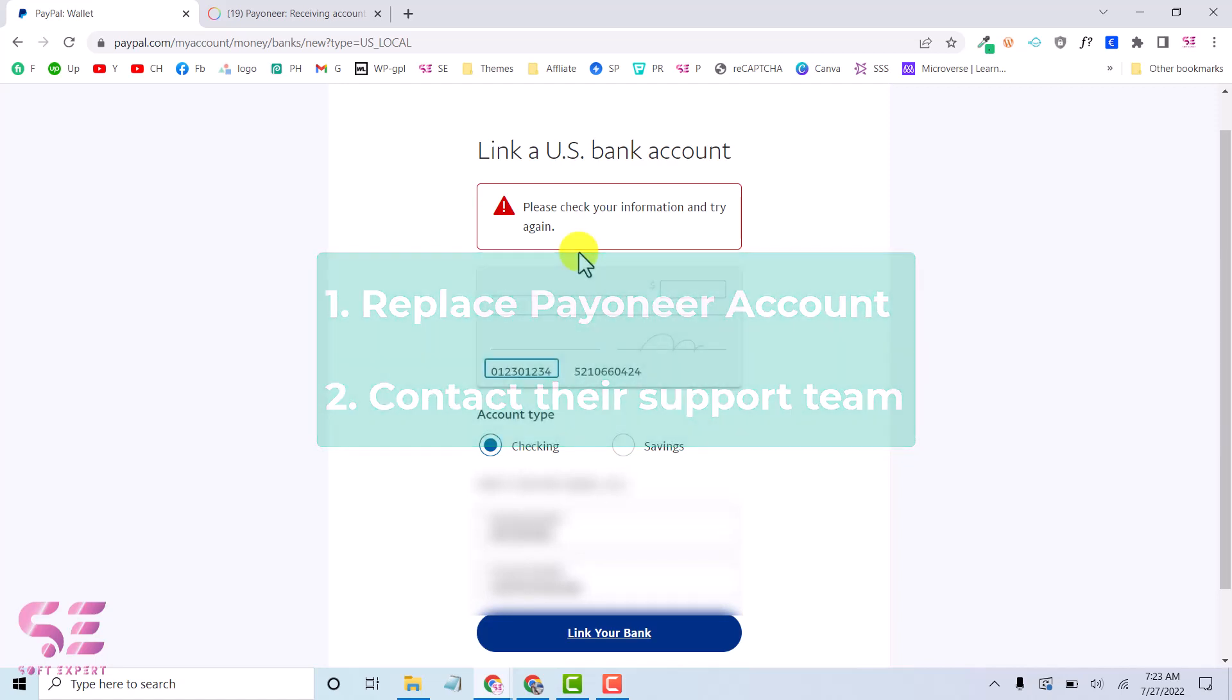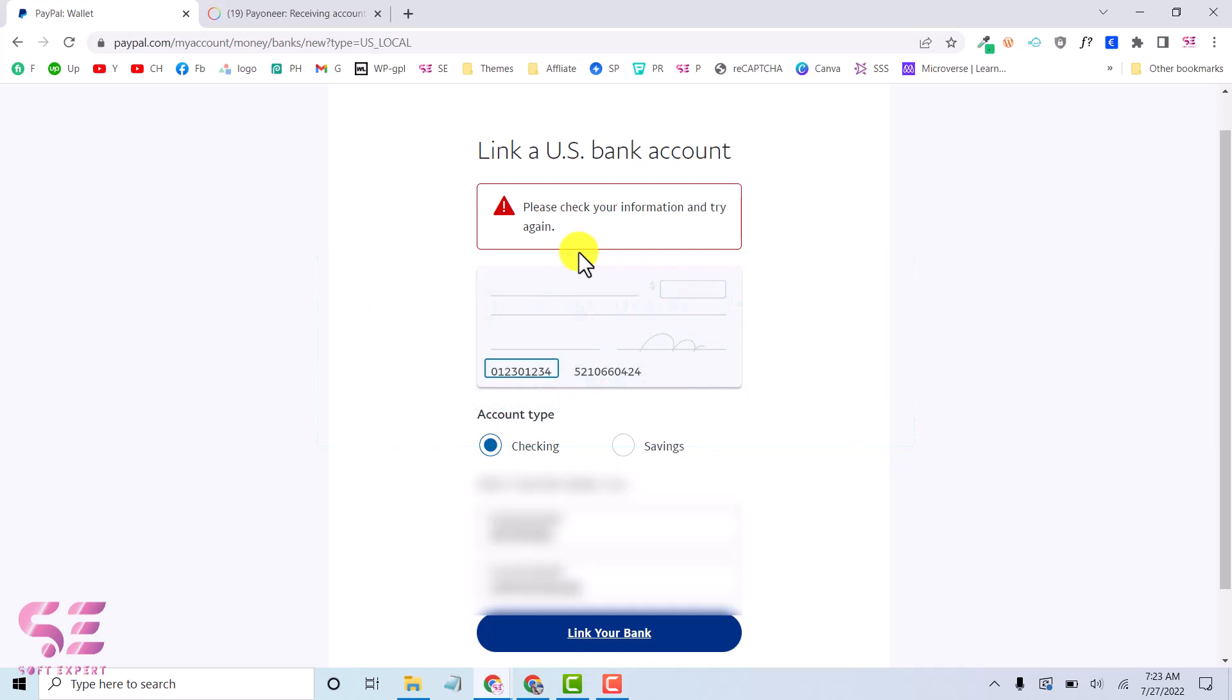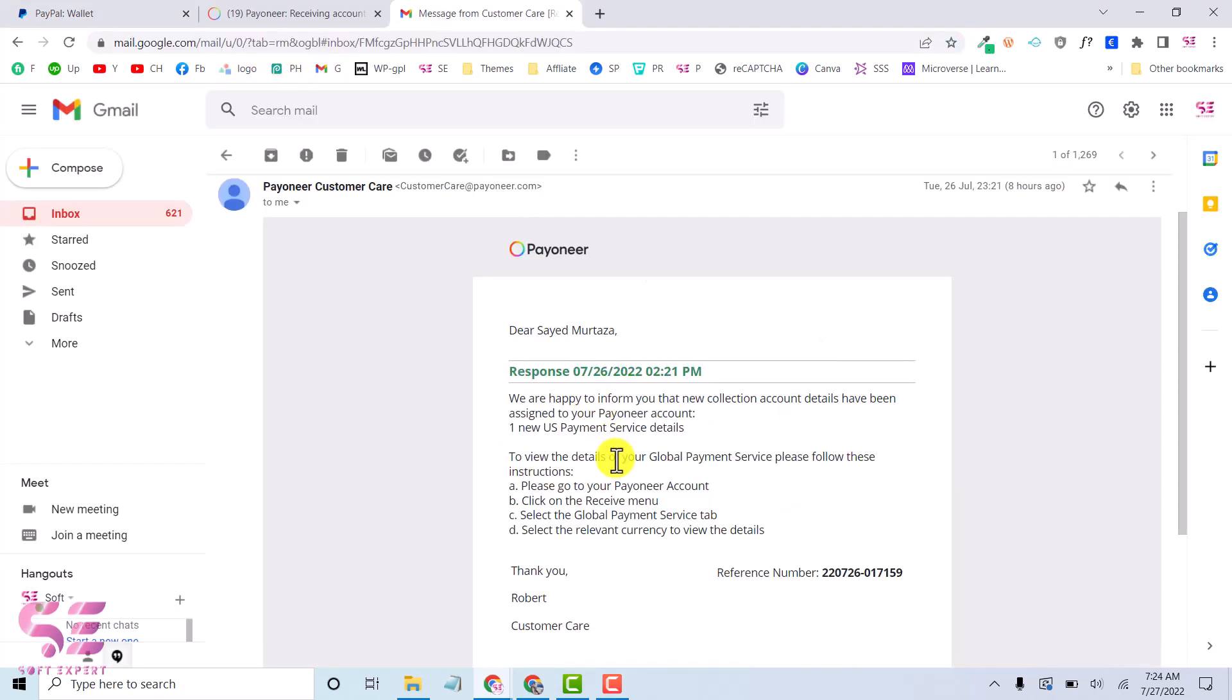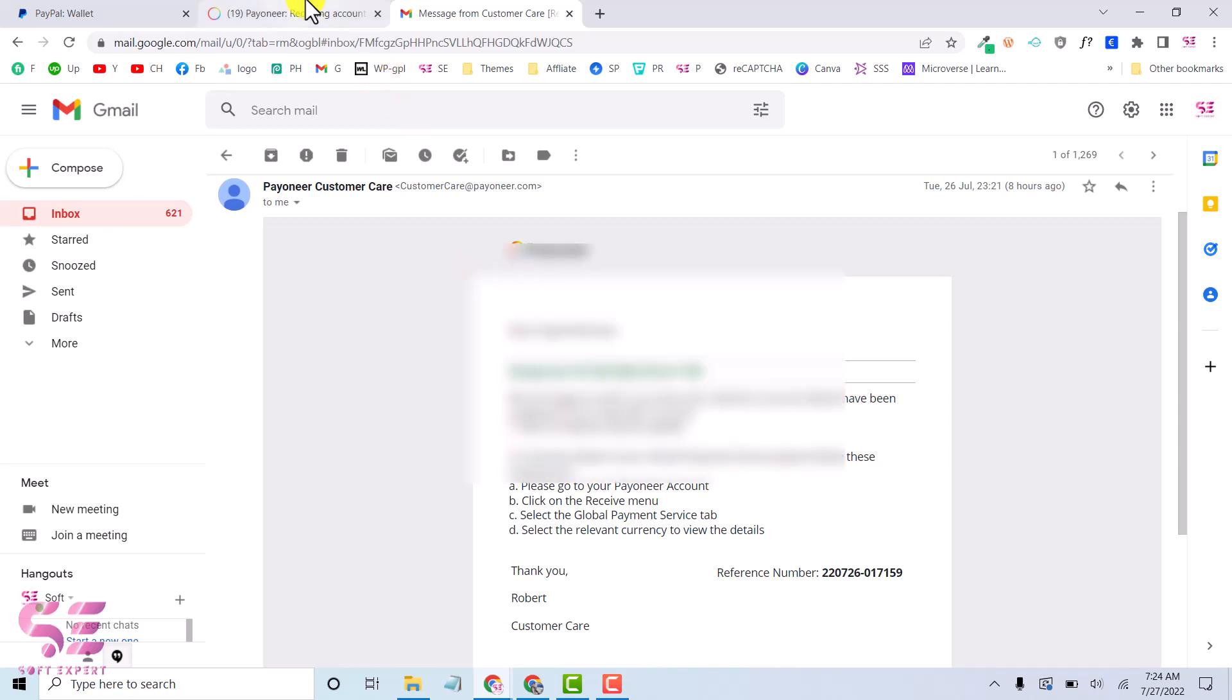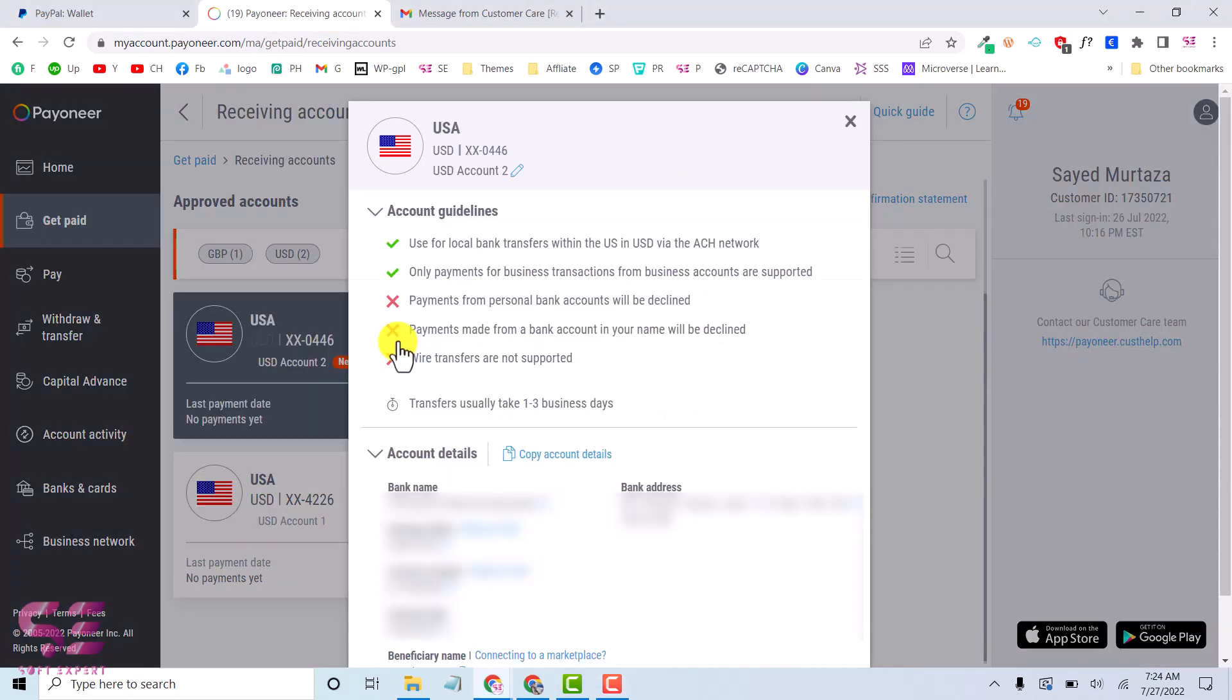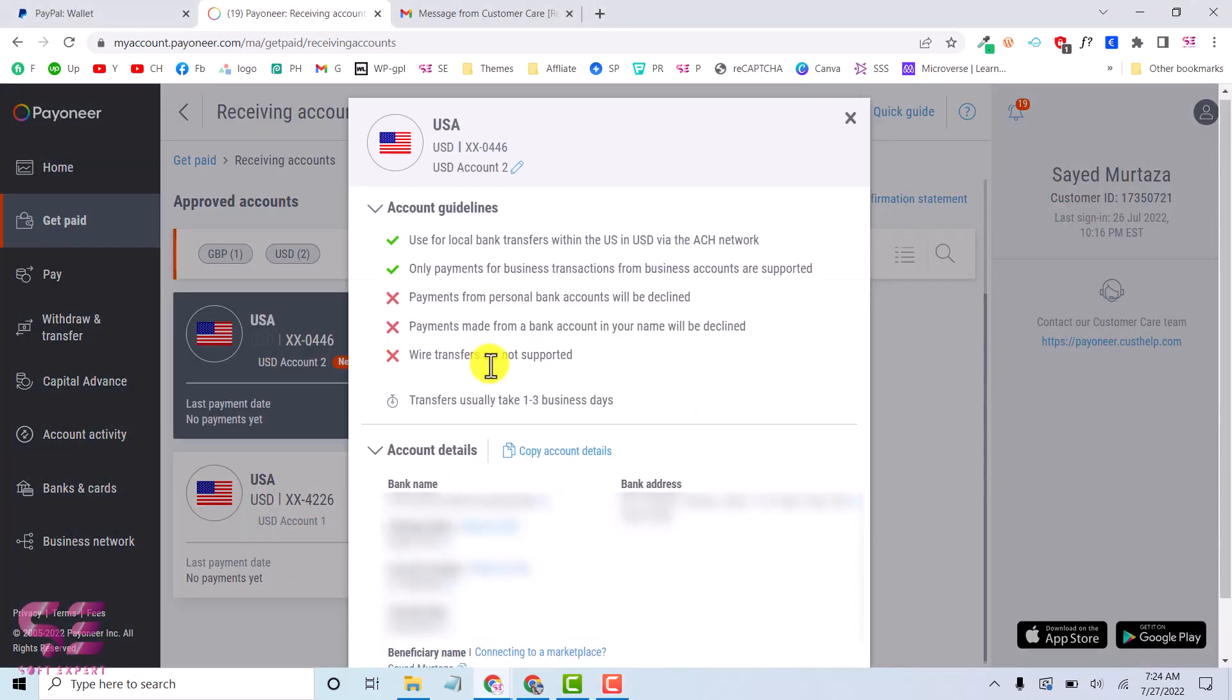I contacted them yesterday and let me show you the email. They suggested me to use a savings US account instead of the checking account and they have created one for me. Let me show you if I close this. Then here is the USD account too which is new. I can click on this and use for local bank transfer, online payments, and so on.